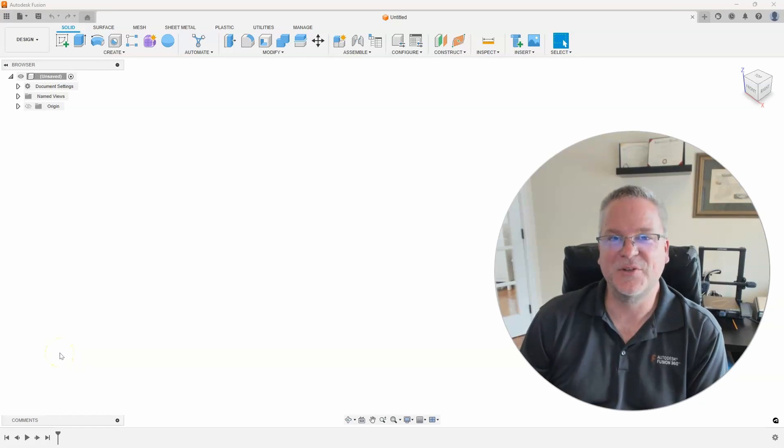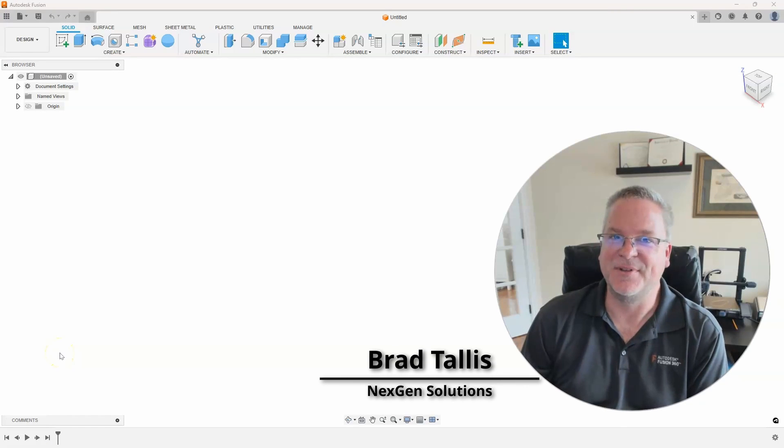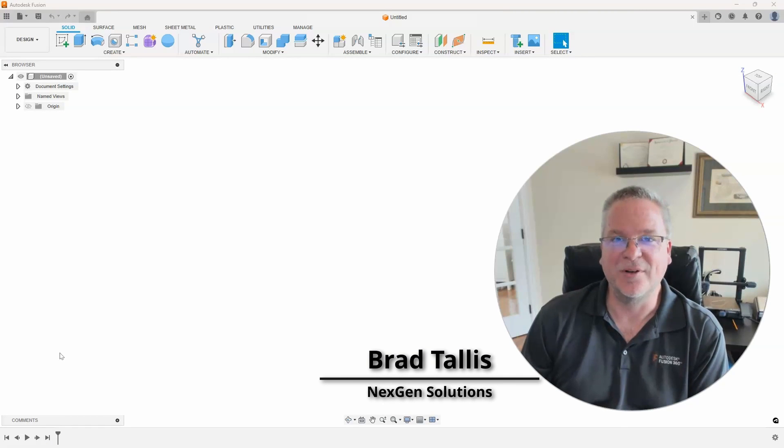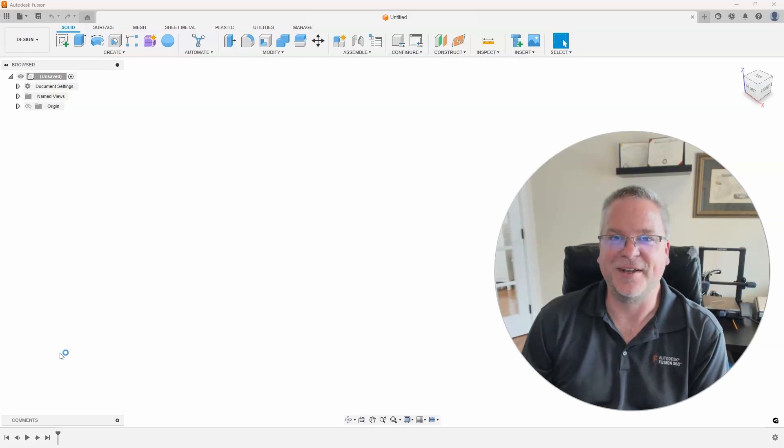Hello, this is Brad Tallis with NextGen Solutions, and welcome to this week's Fusion Friday.